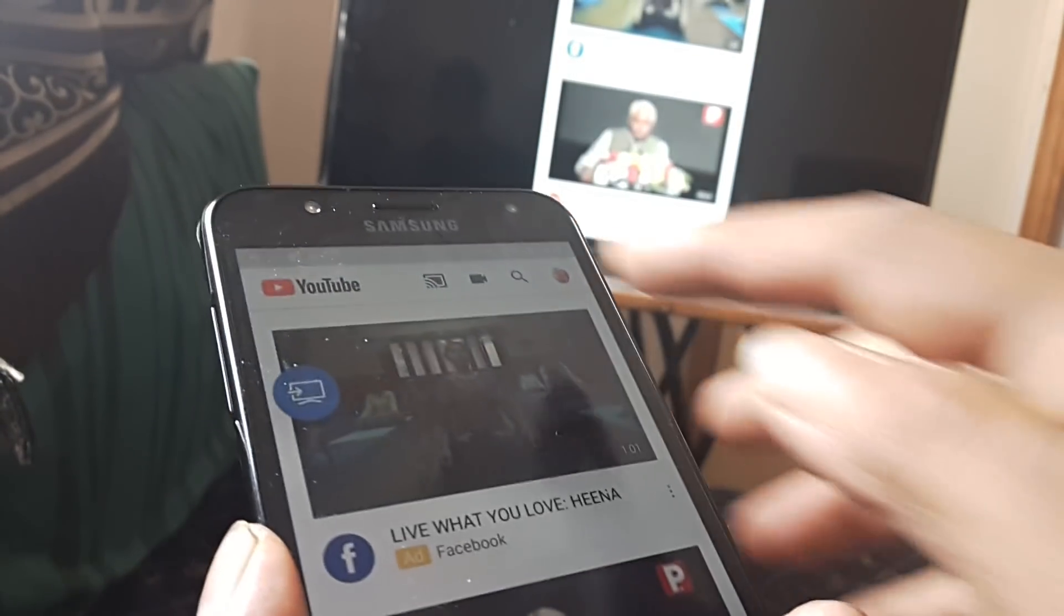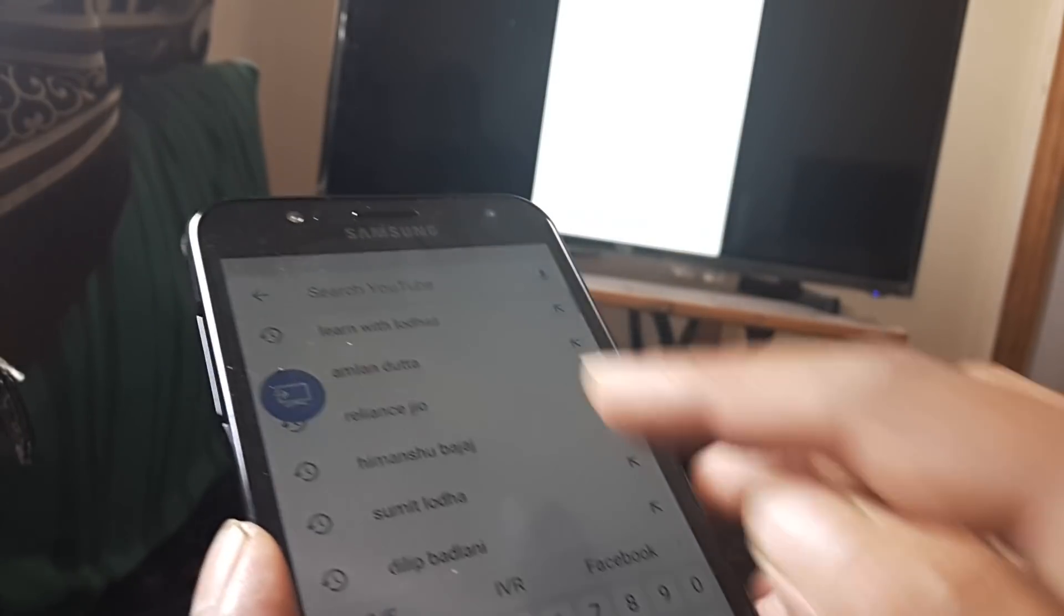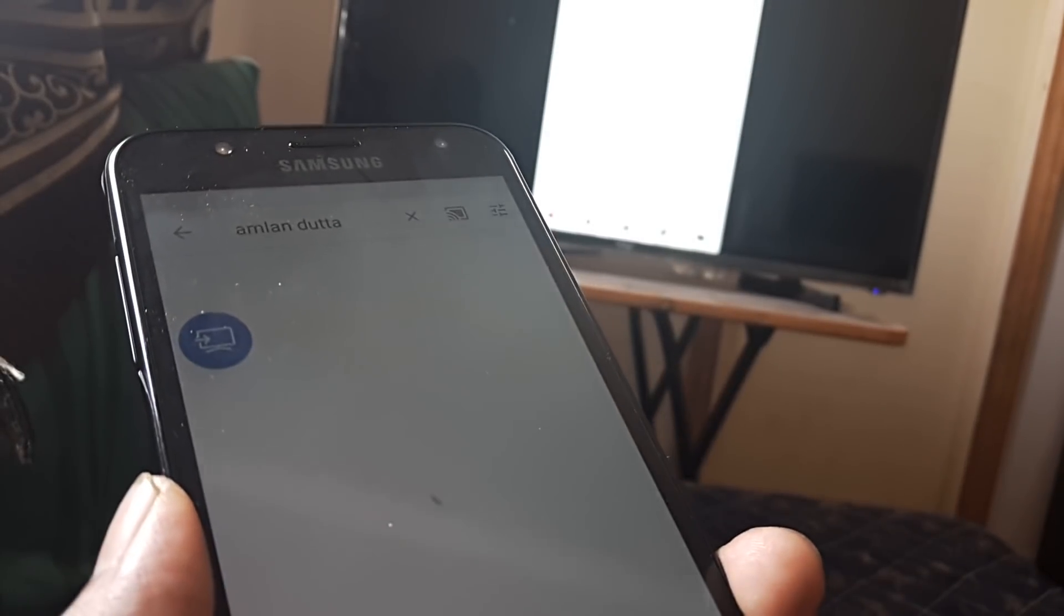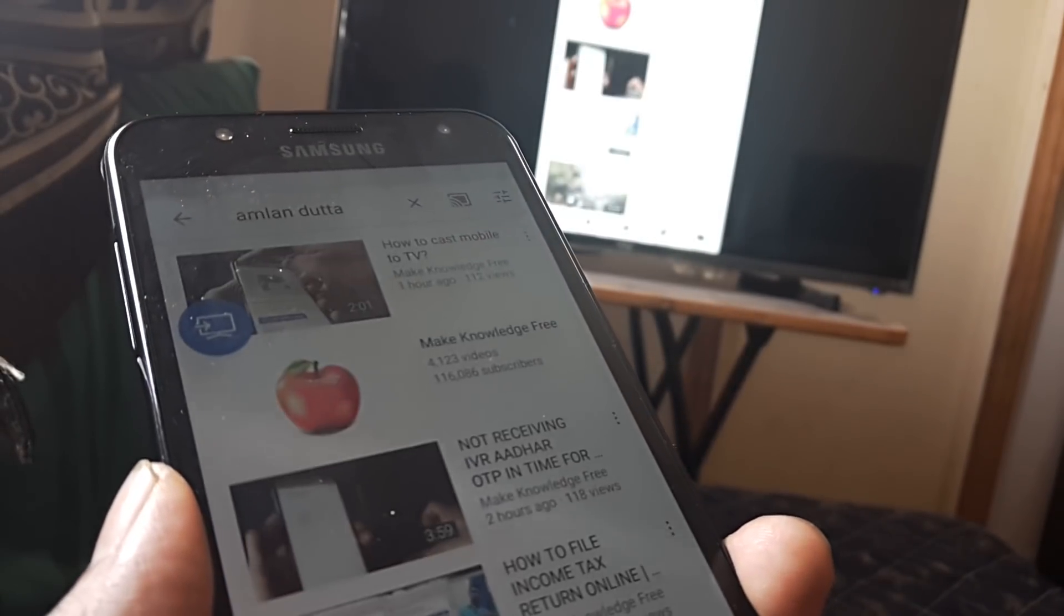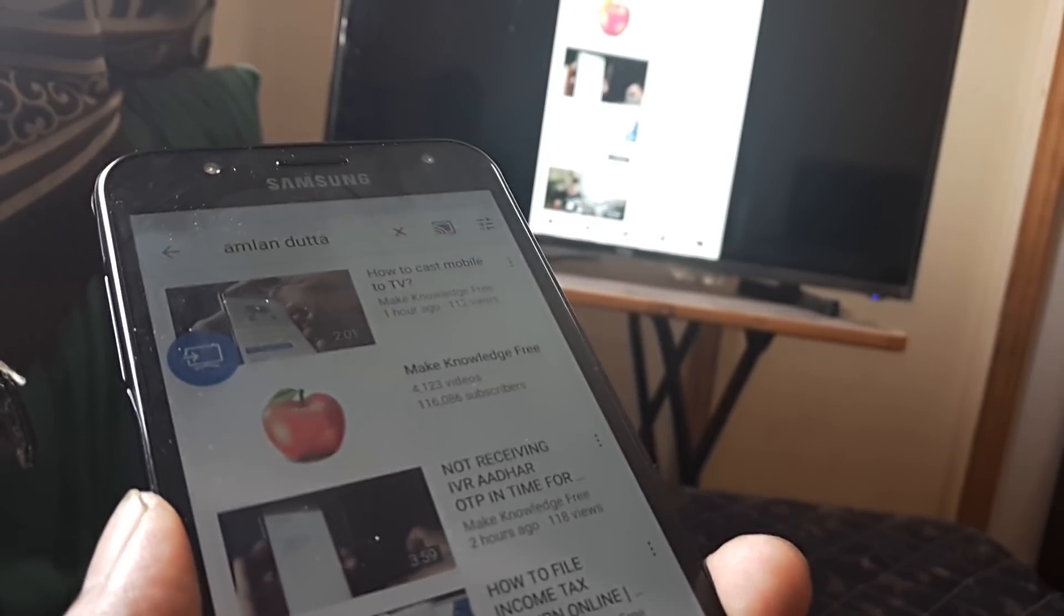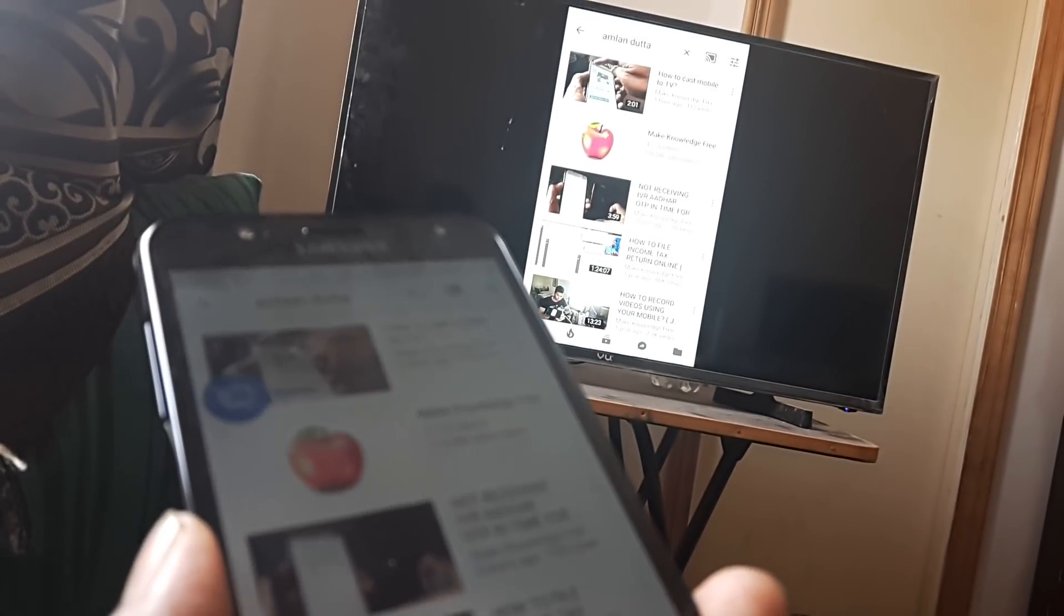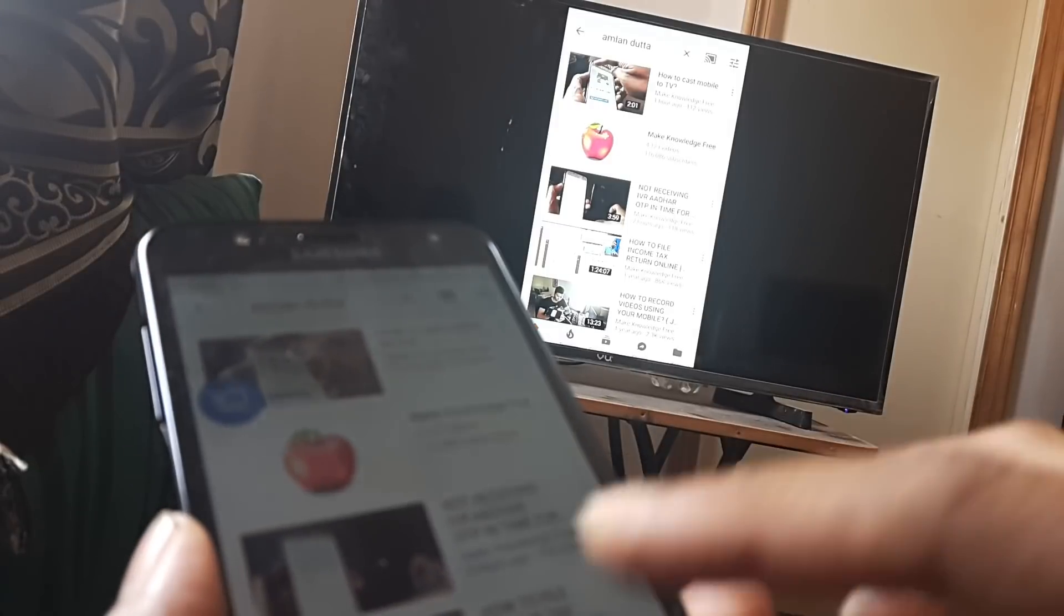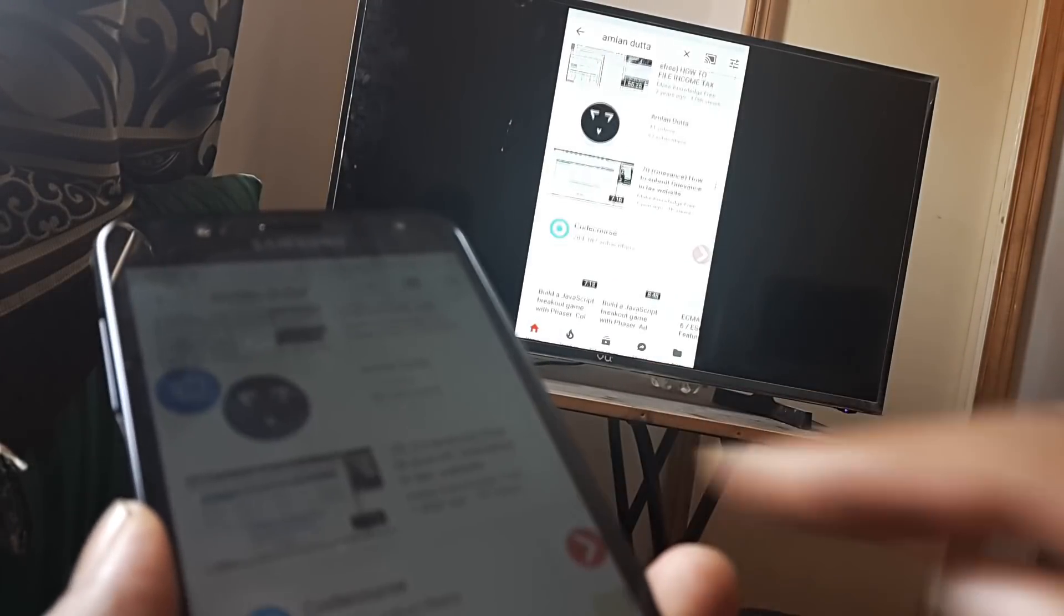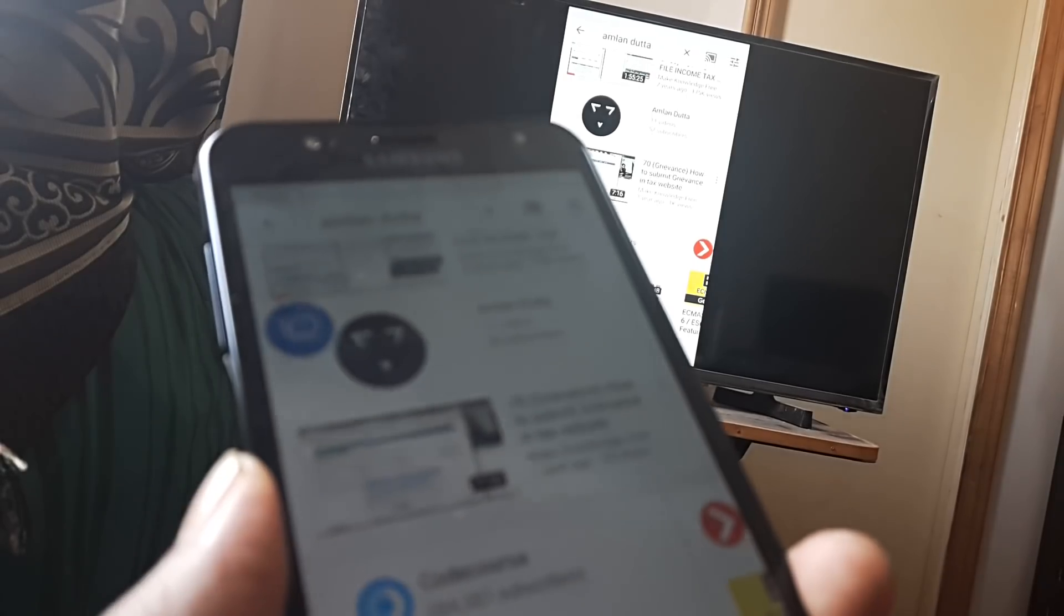You can see what I'm trying to do right now is trying to go ahead and play my own channel. I'll just focus the point out here and you can see if I scroll, this is how you would be doing it.